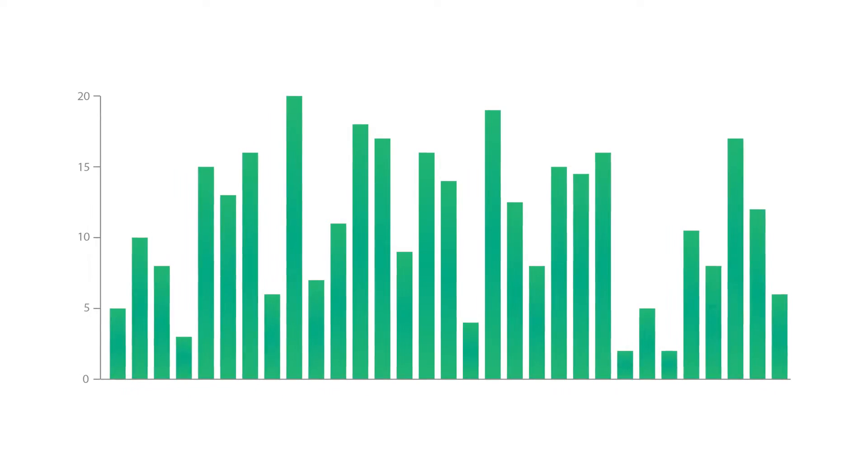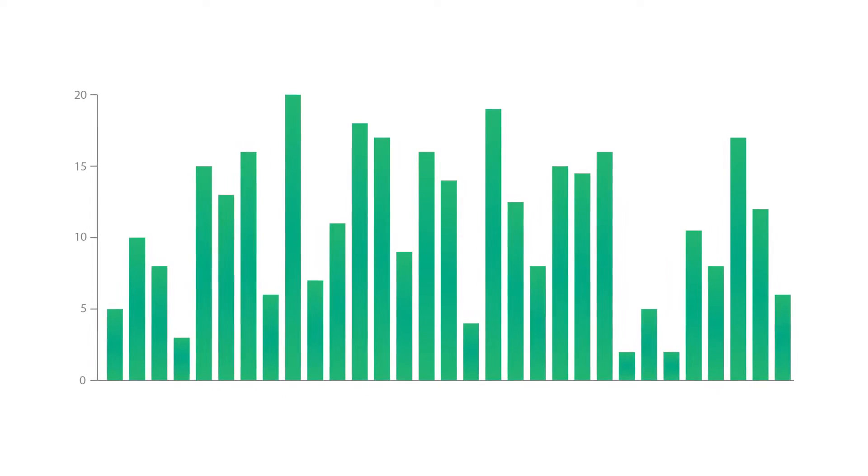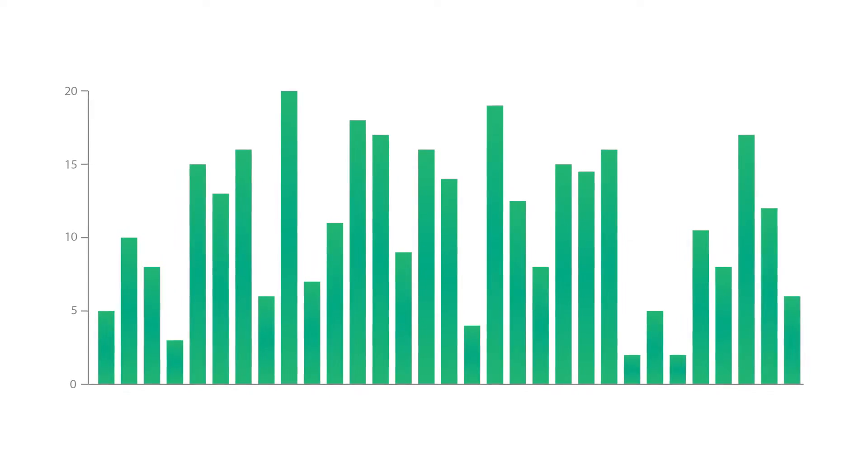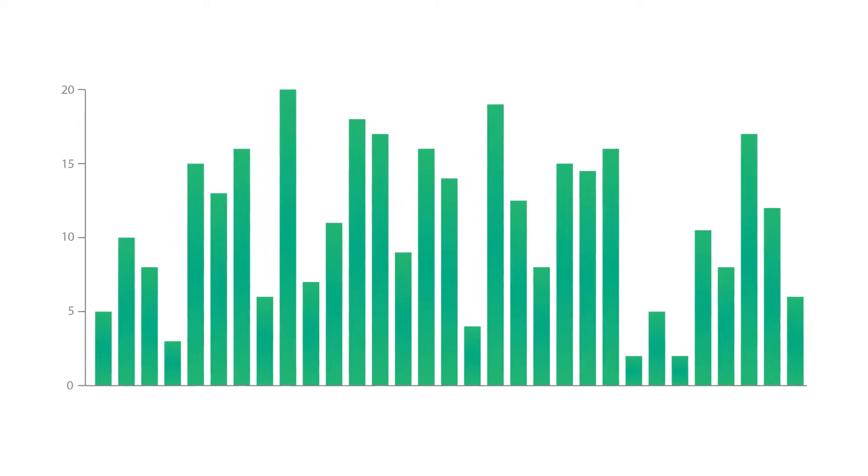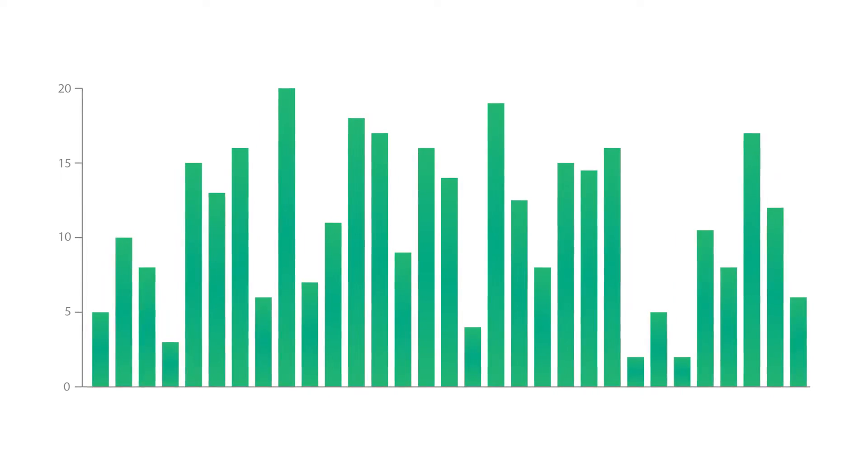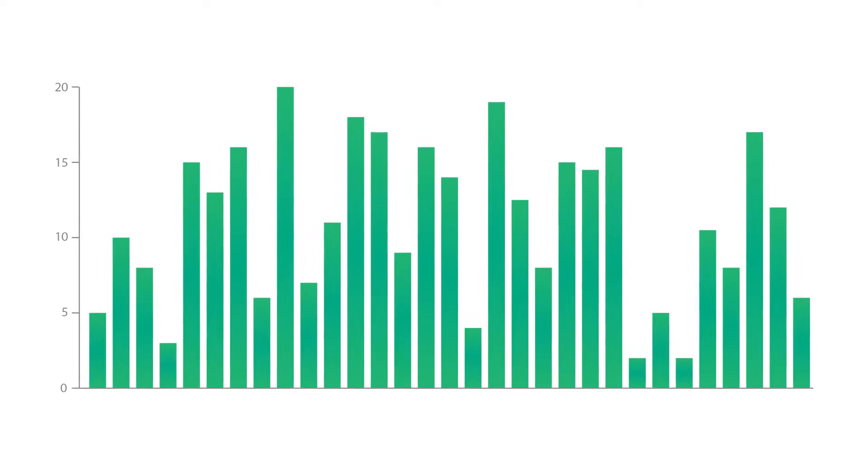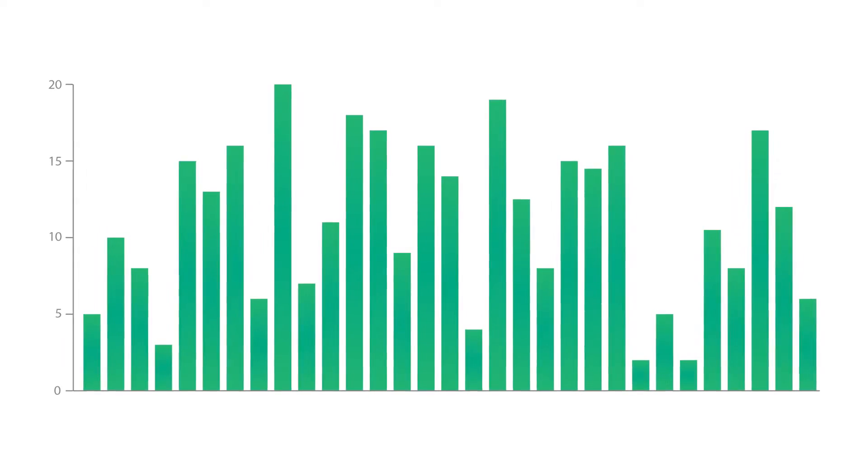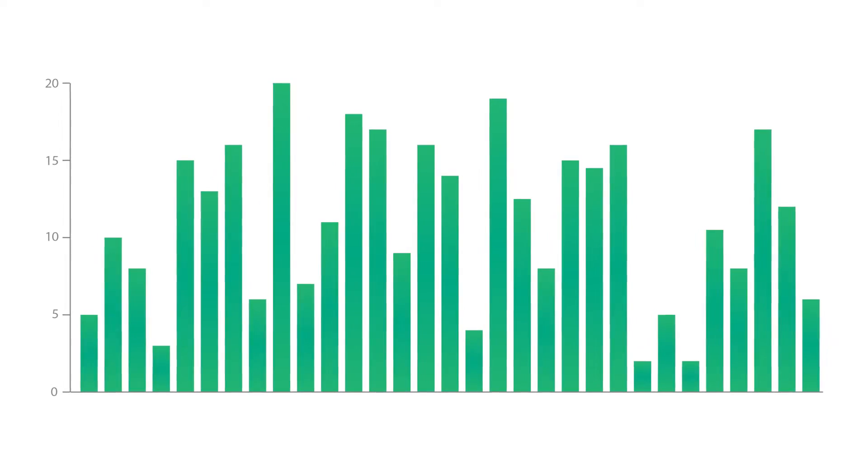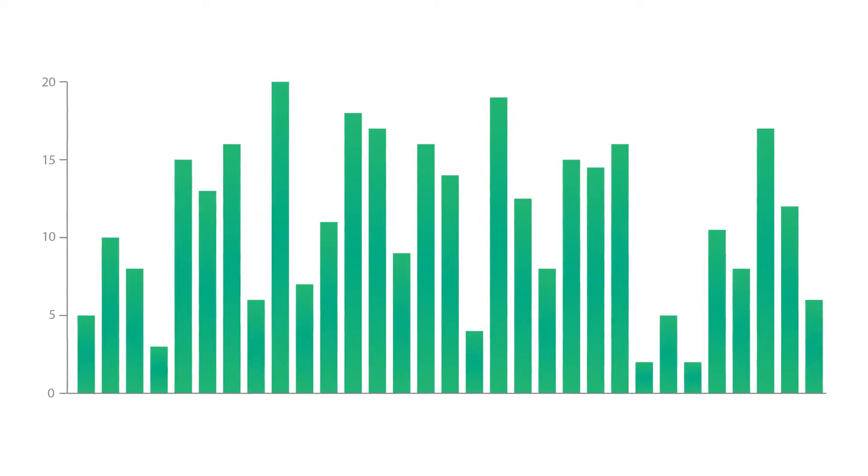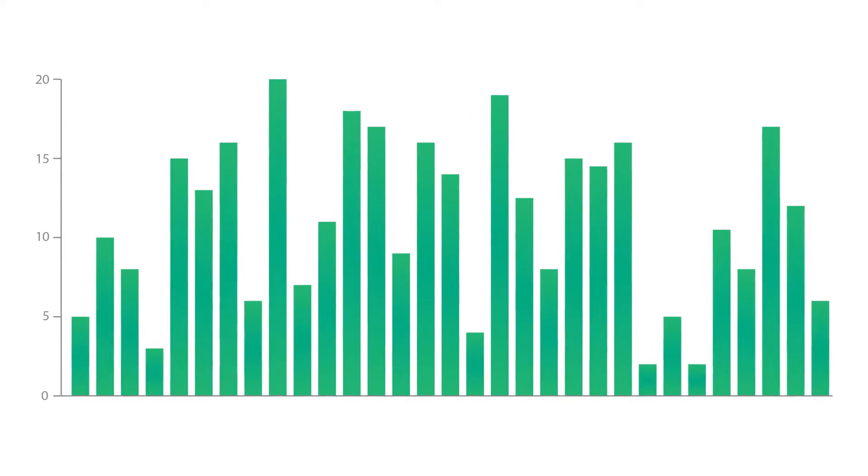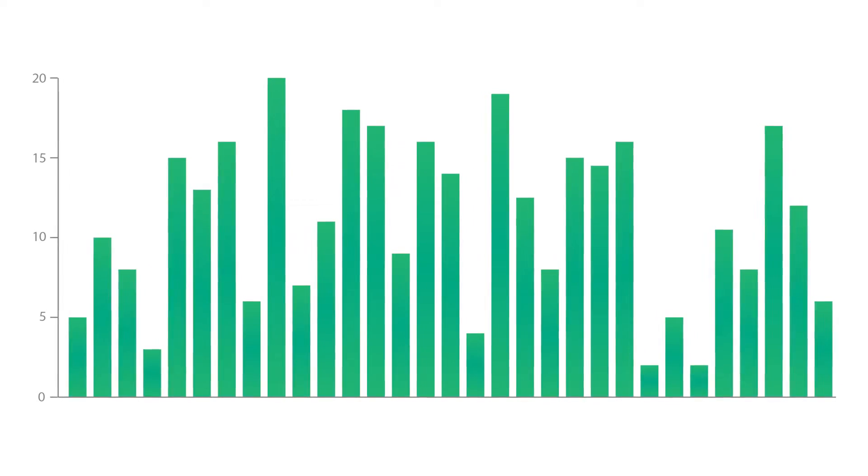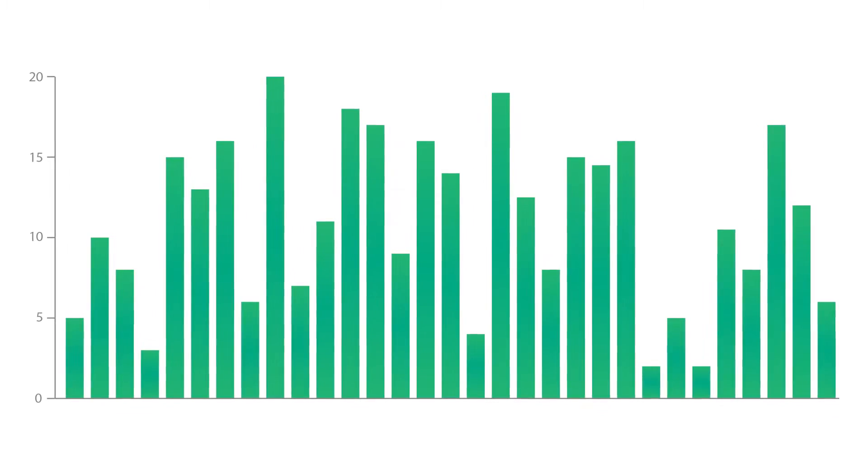Bar charts are distinguished from histograms as they do not display continuous developments over an interval. Bar chart's discrete data is categorical data and therefore answers the question of how many in each category.